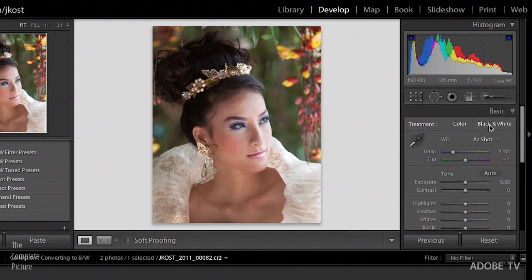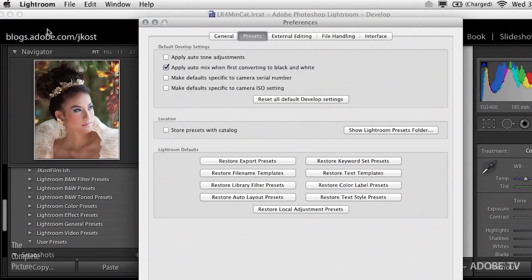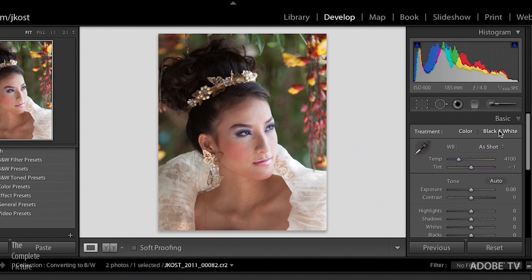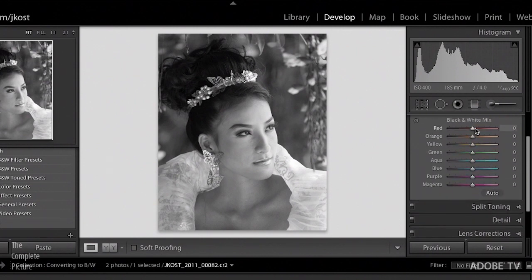Instead, I'm going to use the black and white treatment. But what happens next is dependent on a preference. Let's go under the Lightroom menu and come down to Preferences — on Windows, you'd go to the Edit menu and choose Preferences. I'm going to click on the Presets tab. You'll notice there's an option to apply auto-mix when first converting to black and white. If we uncheck this and then close the preference, and convert to black and white, you'll notice that all of the sliders in the black and white panel are set to zero — Lightroom is simply converting without analyzing the image. We'll get a better result if we turn that preference on.